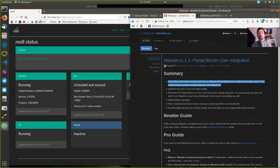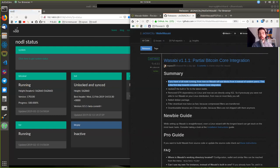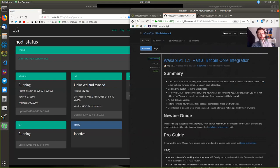However, if you are running on a dedicated, always-on physical hardware device like the Noddle or, for example, the Raspberry Blitz or the Casa node, then you need to do the following extra step in order to connect to your node.